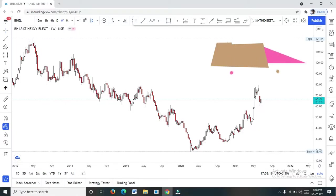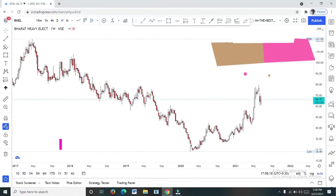Hello everyone, we are going to start a stock analysis video. If you want to start a stock analysis video, please comment. I will upload a video to the channel and we will be able to analyze a full video.